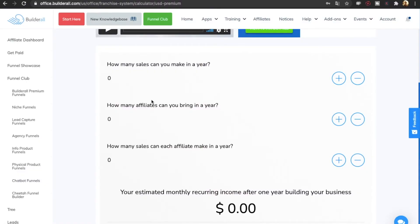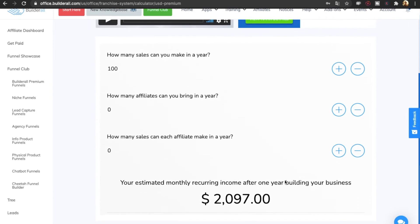Let's say that you get 100 sales this year — this is actually my goal for 2021 to get 100 sales for BuilderWall. If you do that, you'll be making $2,000 in recurring income every month. That is only the recurring monthly income. If all of those 100 are premium plans, you will also make 100% commissions for the first month.